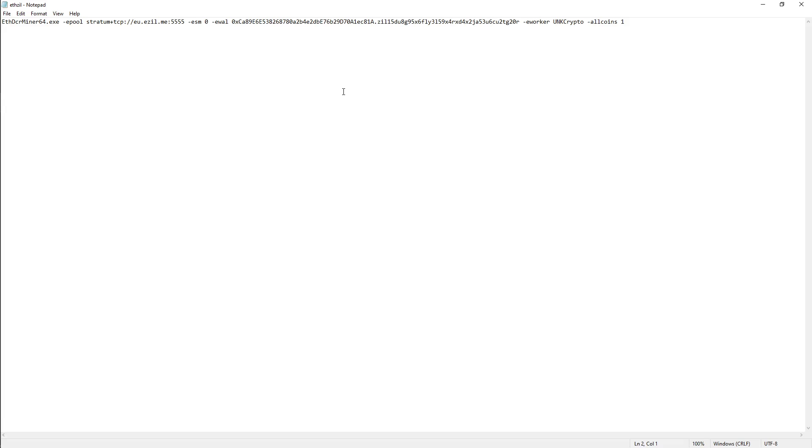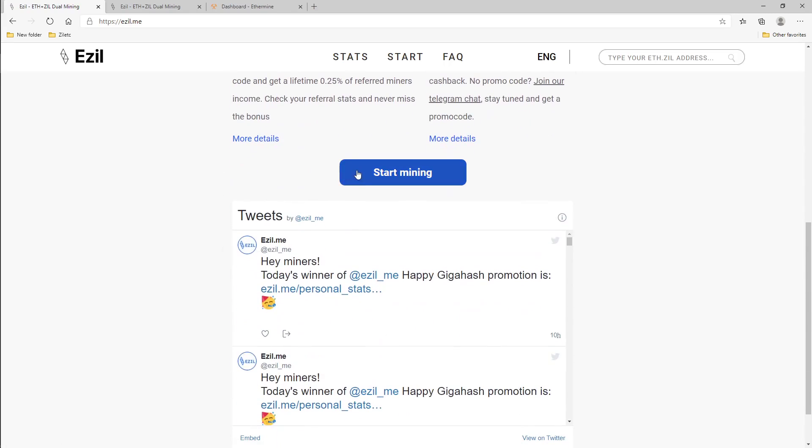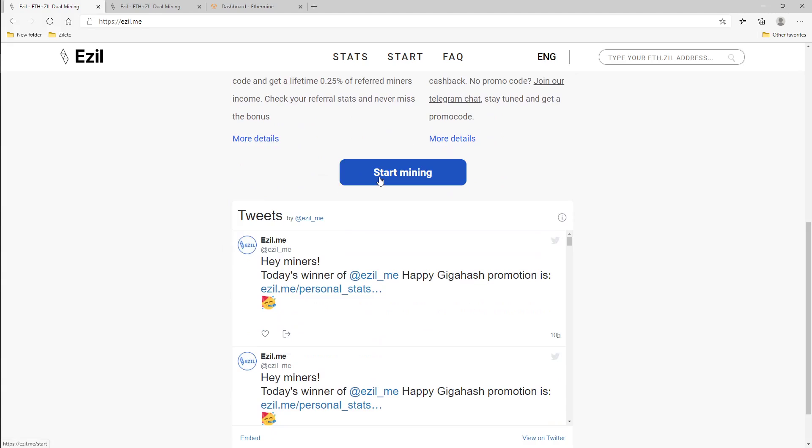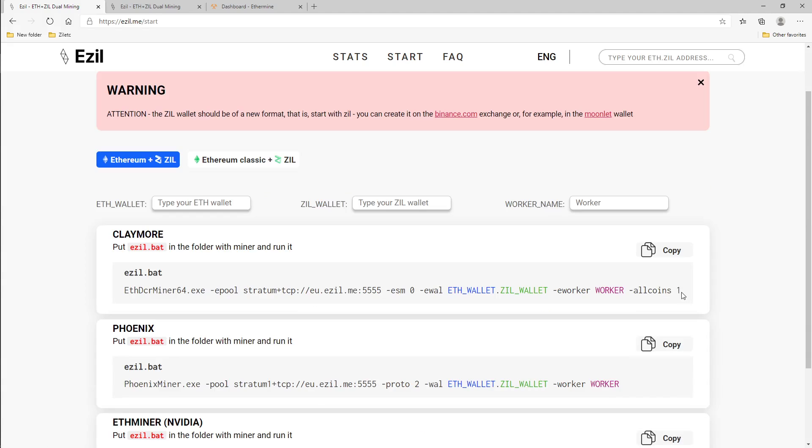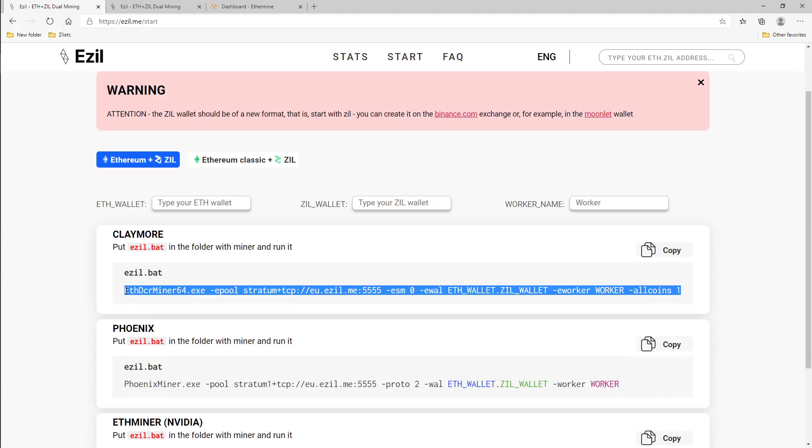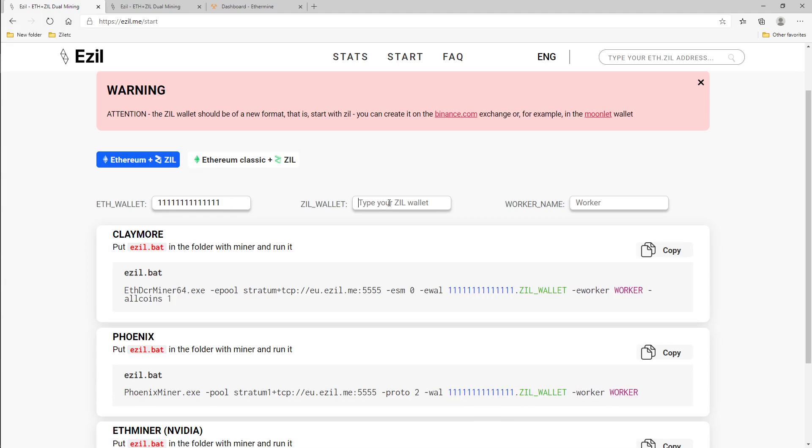So to easily set this up so you don't have to worry about messing anything up, we're going to go ahead go to ezil.me. Once you go to ezil.me, this is what's going to open. Go ahead and scroll down and say start mining. Since we are using Claymore miner, this is your bat file. So up here it's going to ask you to enter your ETH wallet. Next it's going to ask you for your Zill wallet.